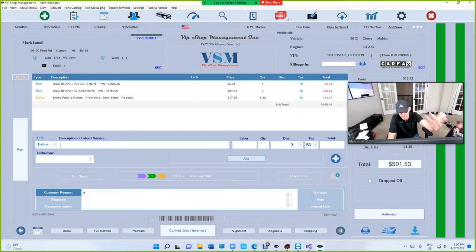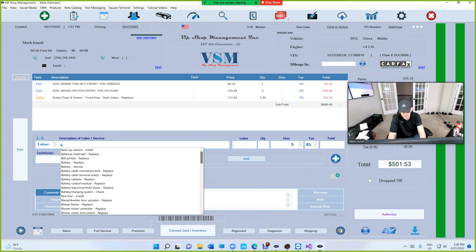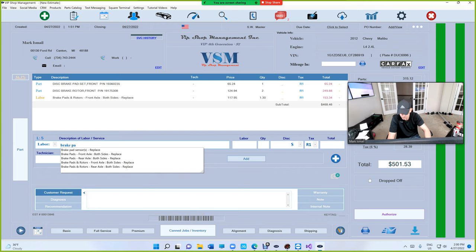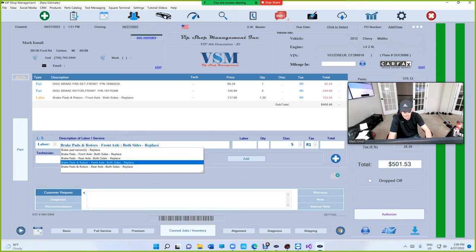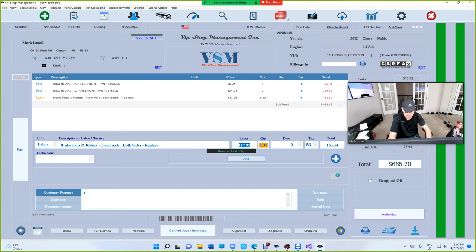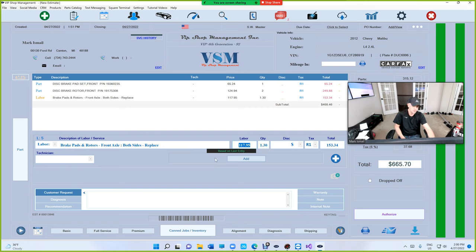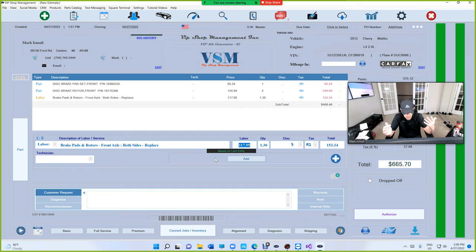We're going to try this again. Let's say in the future we had a different labor guy. We're going to click on brake pads again and we're going to say both sides front axle. And look, it's going to say based on last entry.